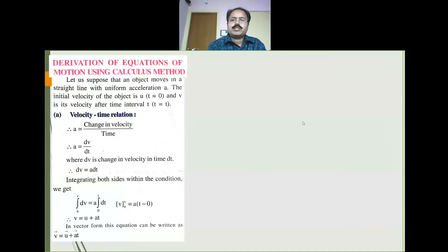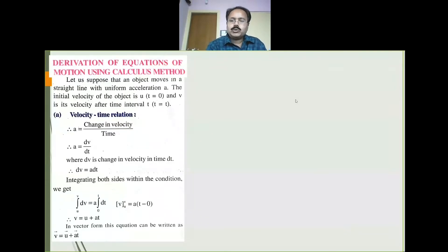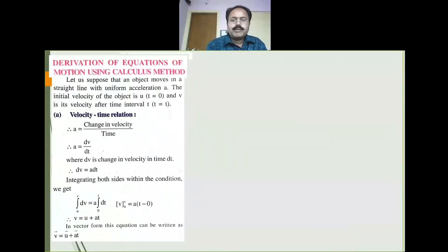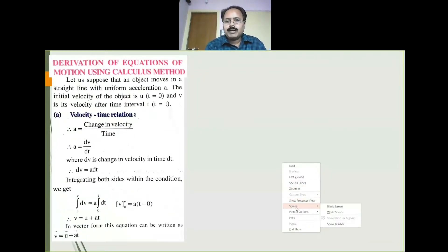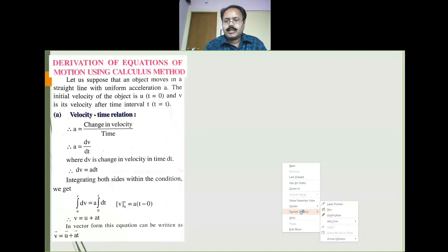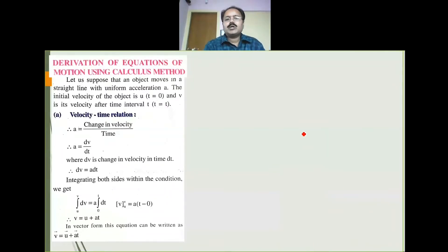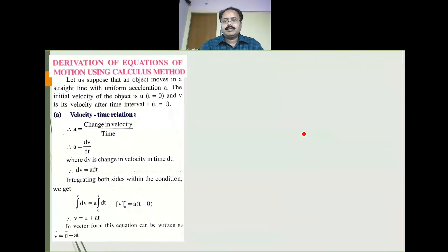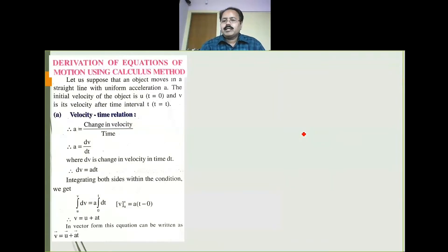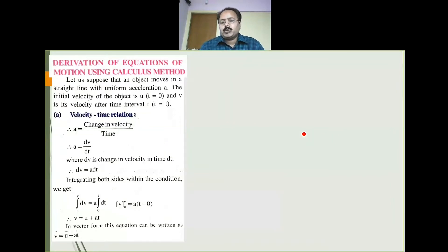What are the equations of motion you have studied? The first equation of motion: V is equal to U plus AT. The second one: S is equal to UT plus half AT square. The third one: V square minus U square is equal to 2AS. And the fourth one: Sn is equal to U plus A by 2 into 2N minus 1. So there are four equations.